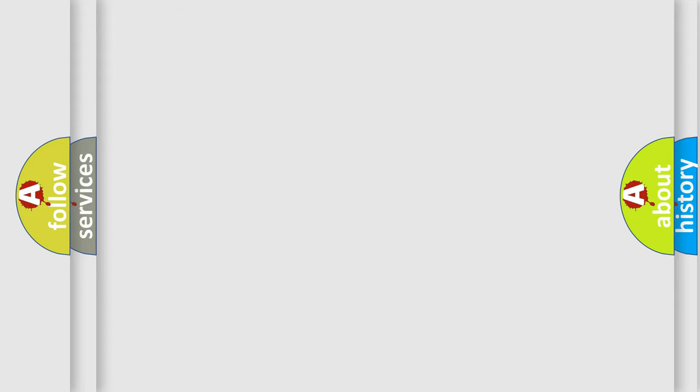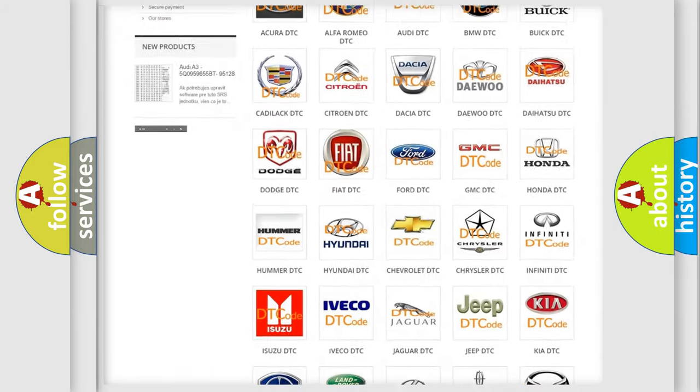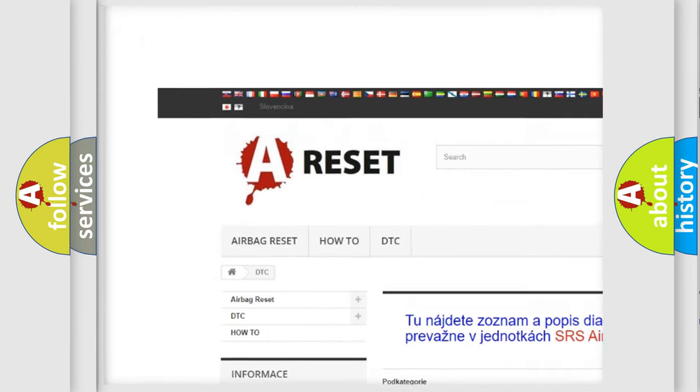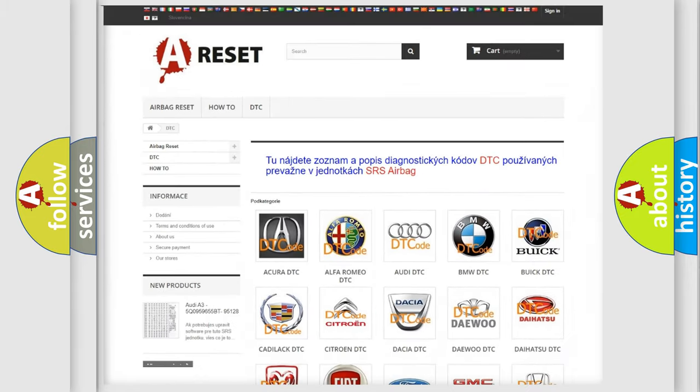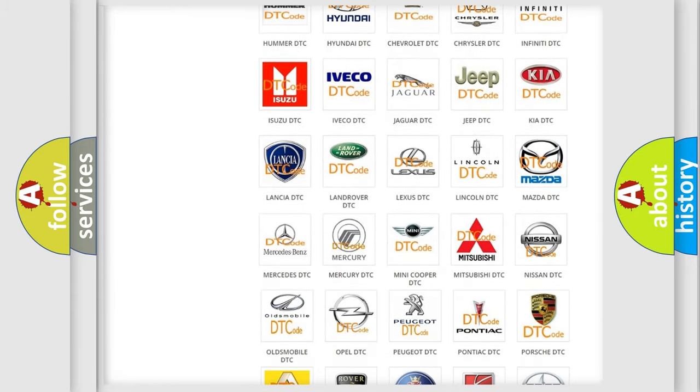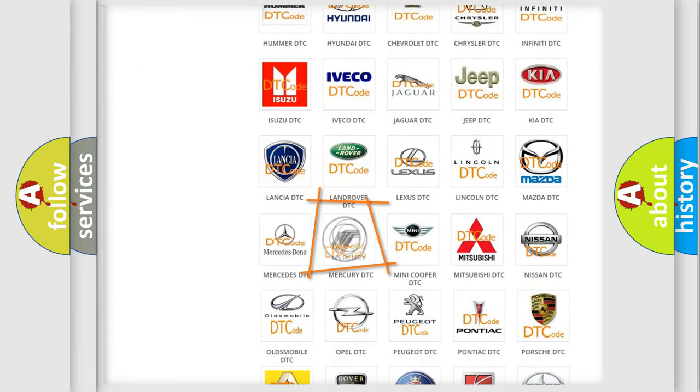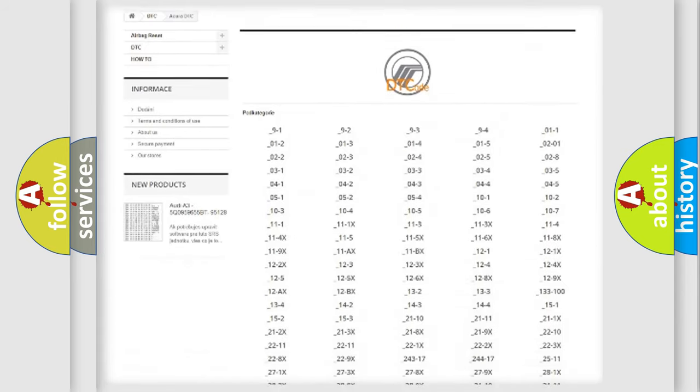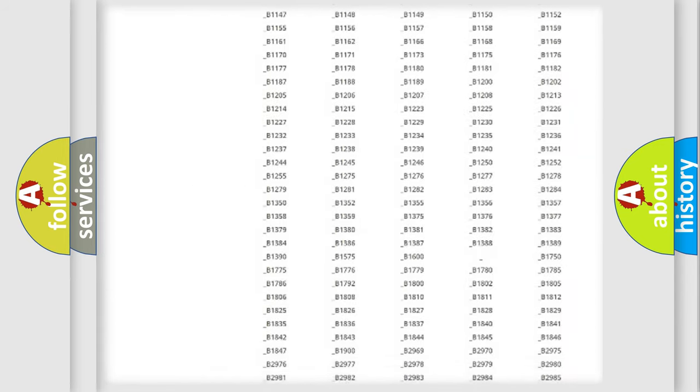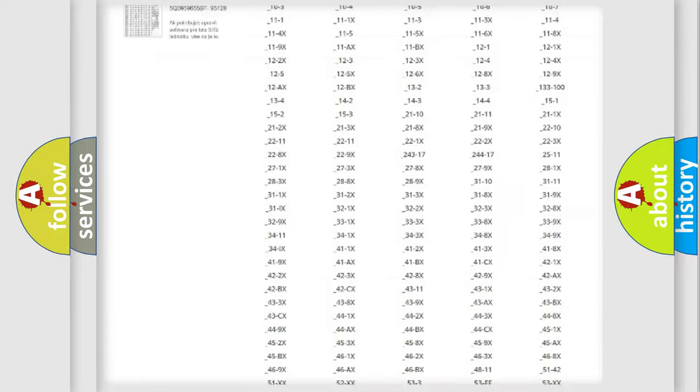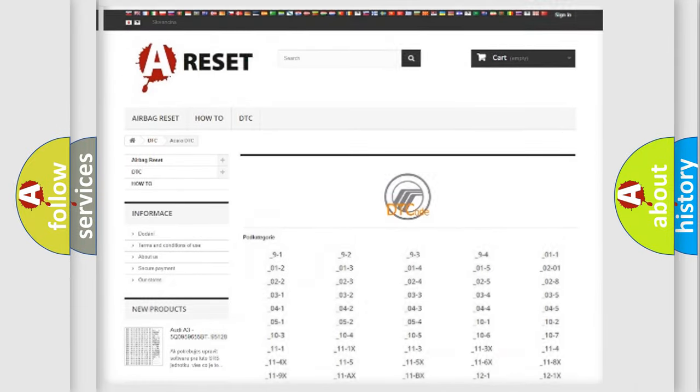Our website airbagreset.sk produces useful videos for you. You do not have to go through the OBD2 protocol anymore to know how to troubleshoot any car breakdown. You will find all the diagnostic codes that can be diagnosed in Mercury vehicles, and also many other useful things.